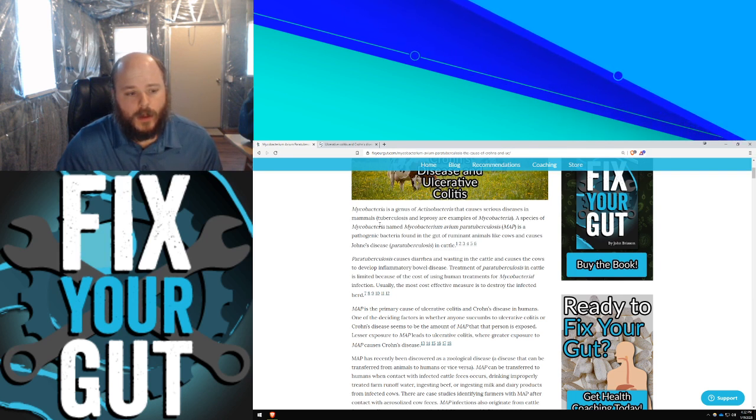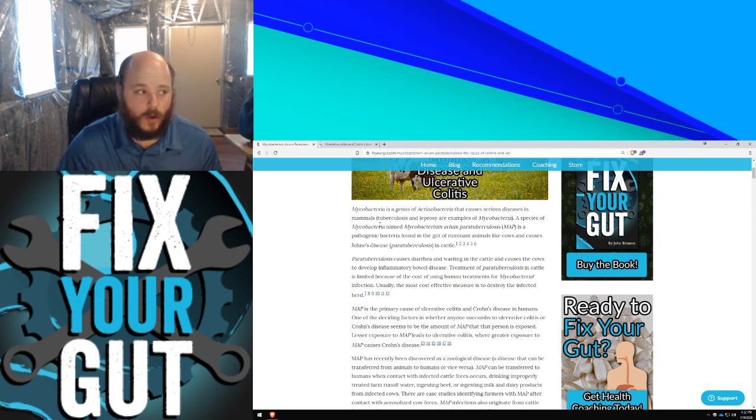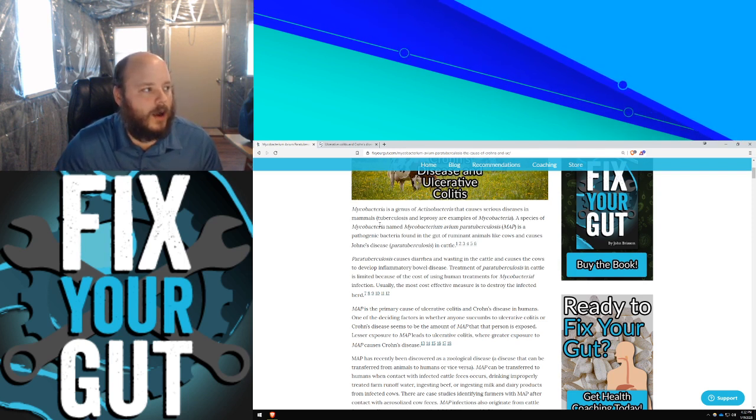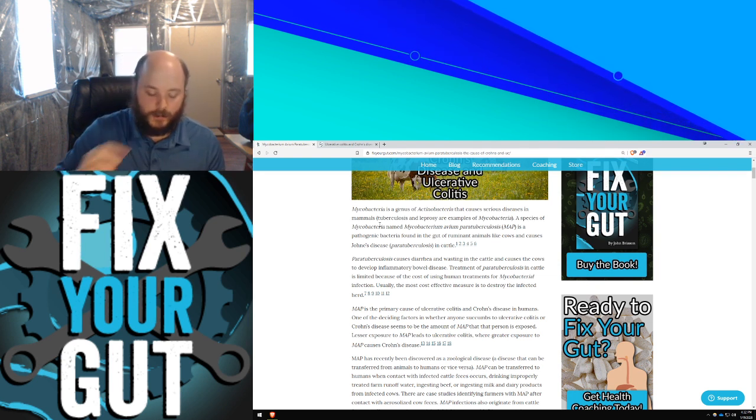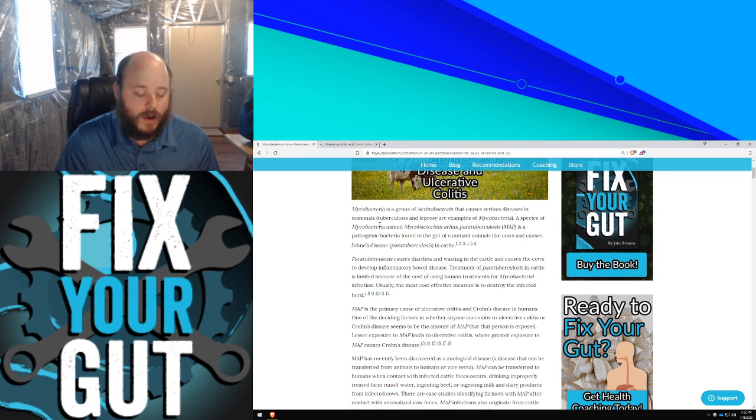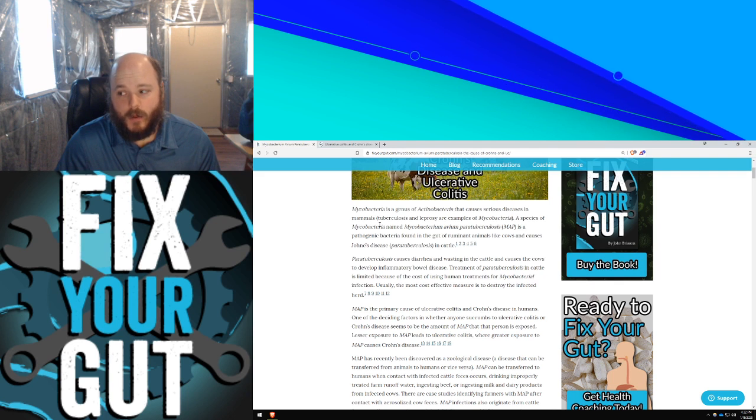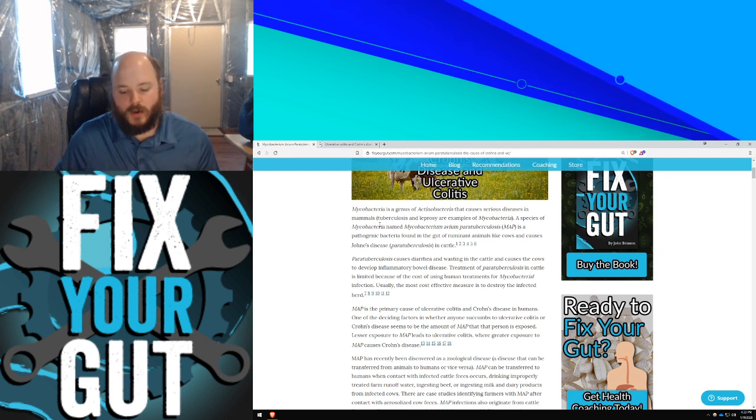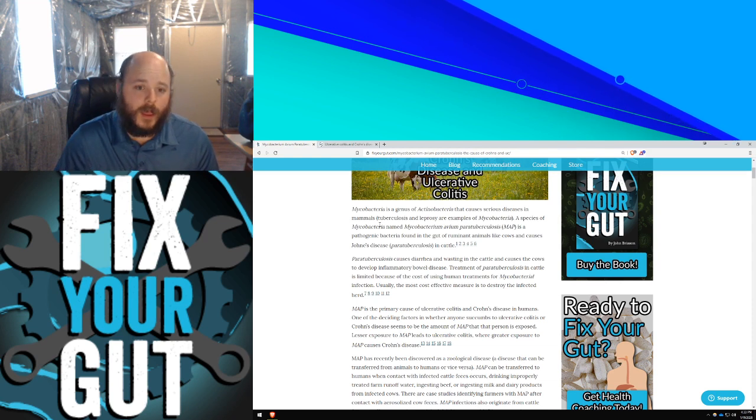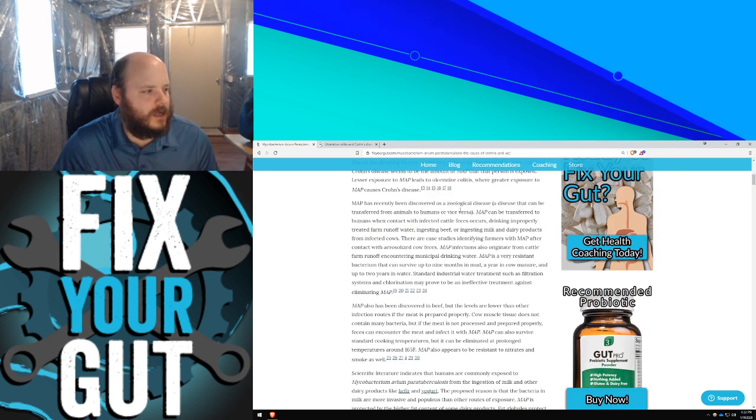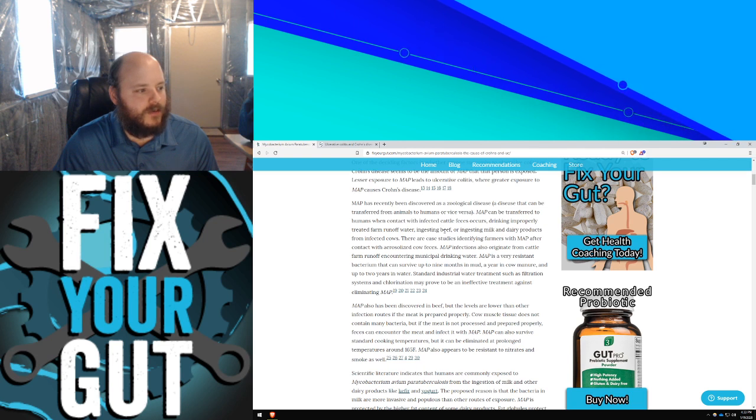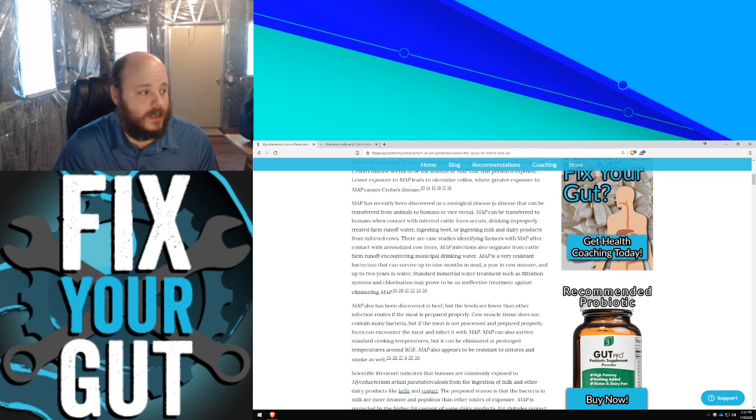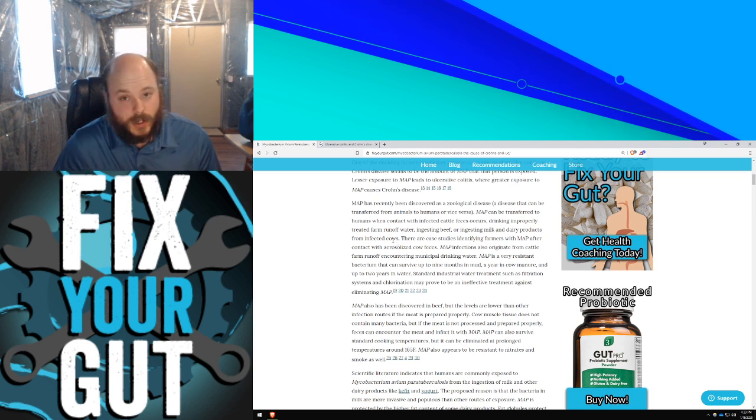I'm going to read some snippets from both my blog article and from a study that was done in 2010. Most people who ingest animal dairy to some degree, including myself, have probably been exposed to MAP at one point or another. However, I probably didn't get infected with it because I probably don't have the genes weak to become infected with MAP, or my microbiome was healthy enough for it just to pass through me without colonizing my intestinal tract. MAP has recently been discovered as a zoonotic disease, a disease that can be transferred from animals to humans or vice versa. MAP can be transferred to humans when contact with infected cattle feces occurs, drinking improperly treated farm runoff water, ingested beef, or ingesting milk and dairy products from infected cattle, goats, sheep, or deer.